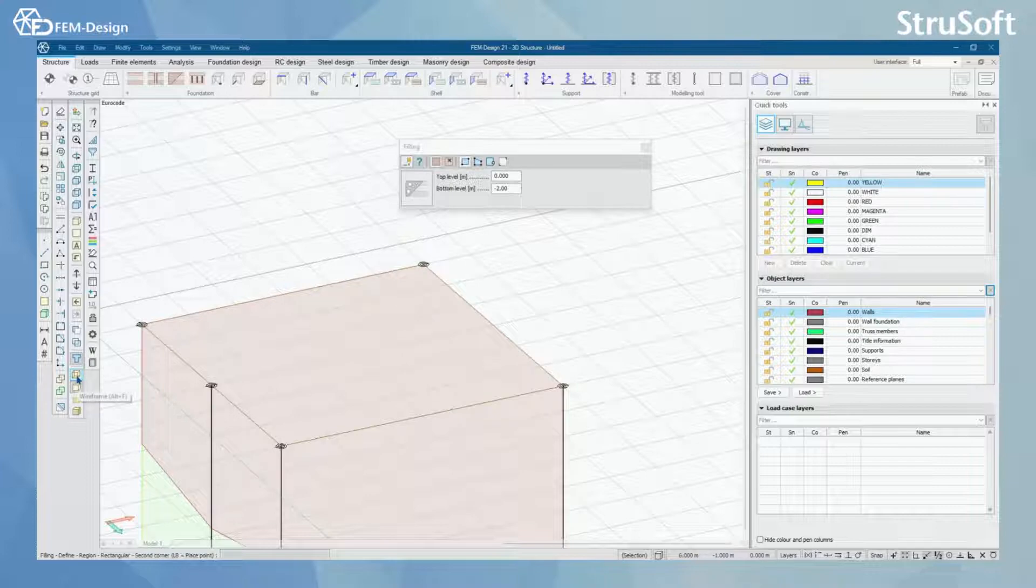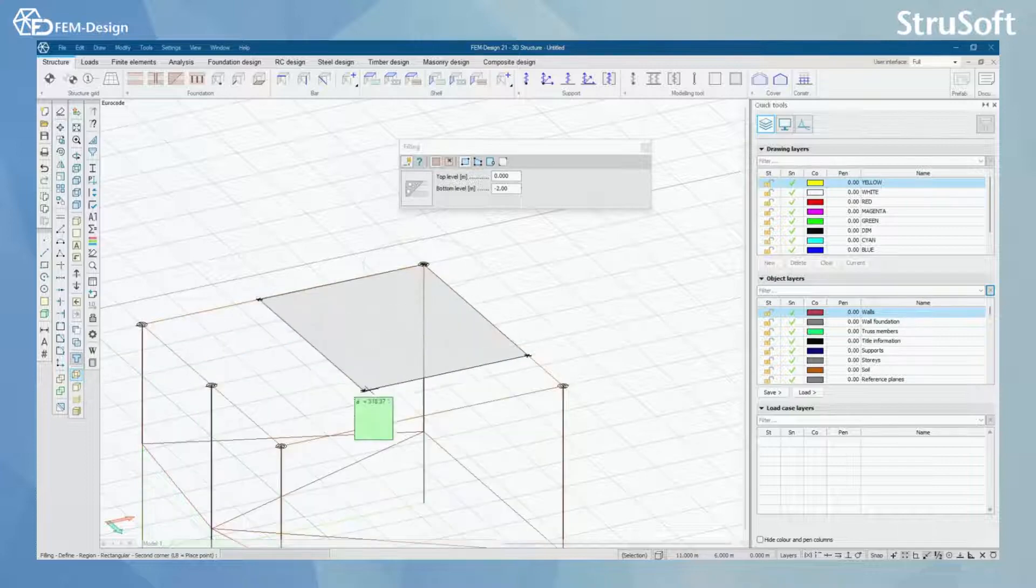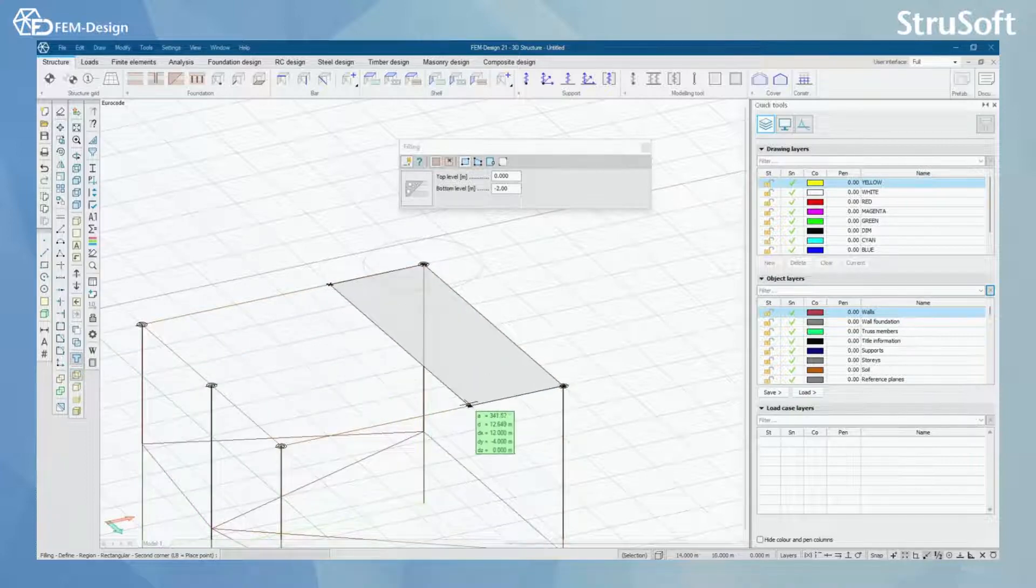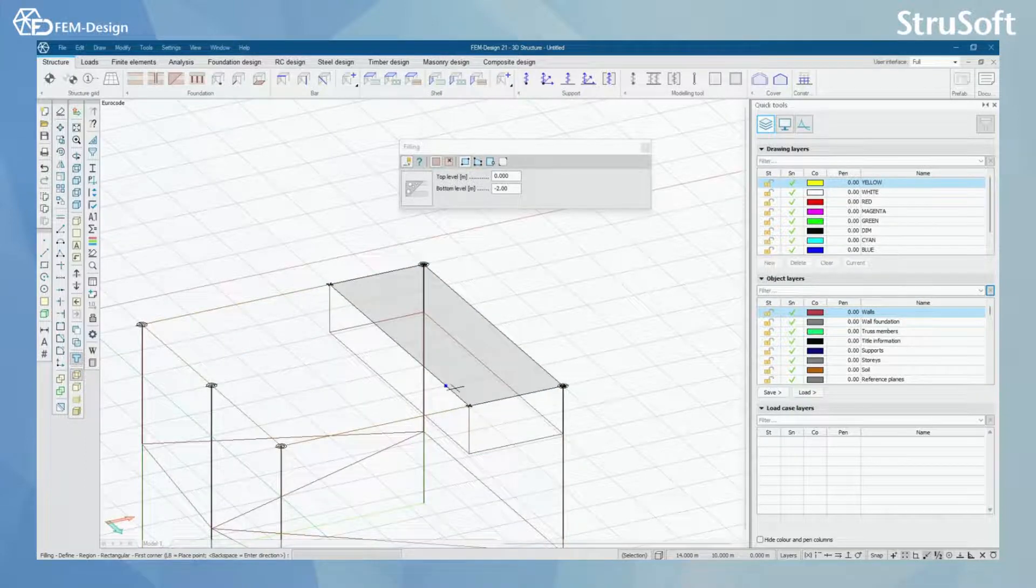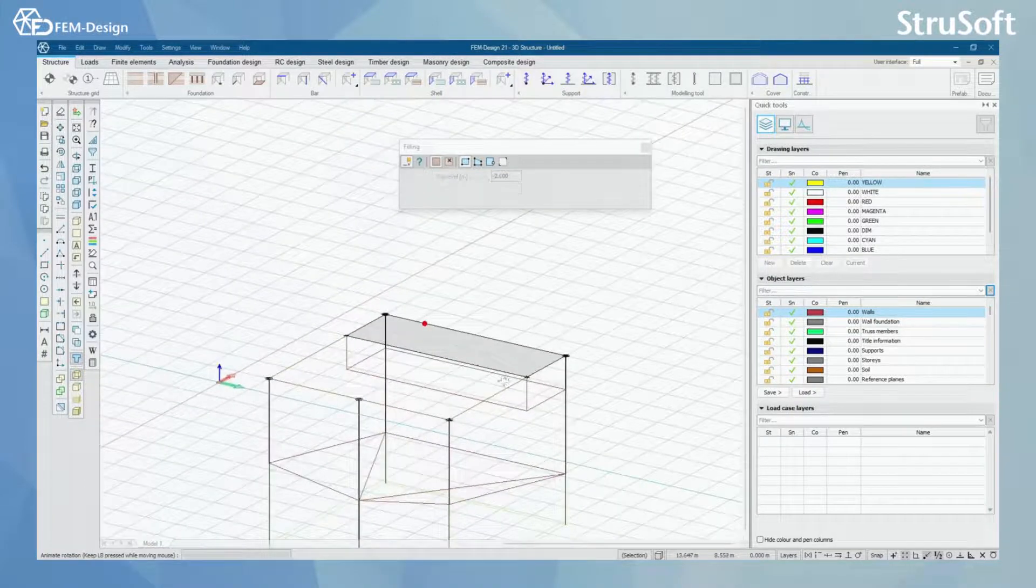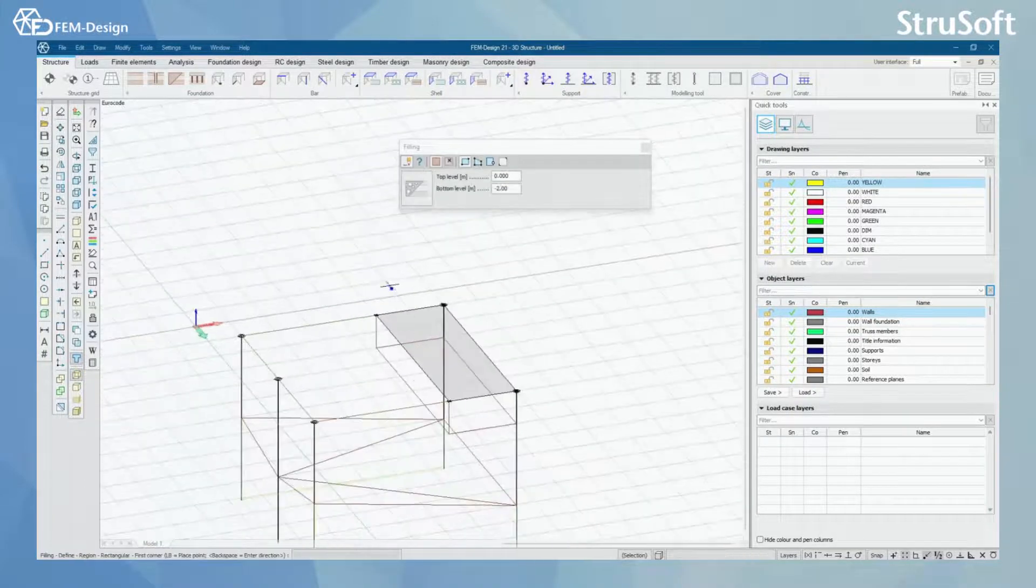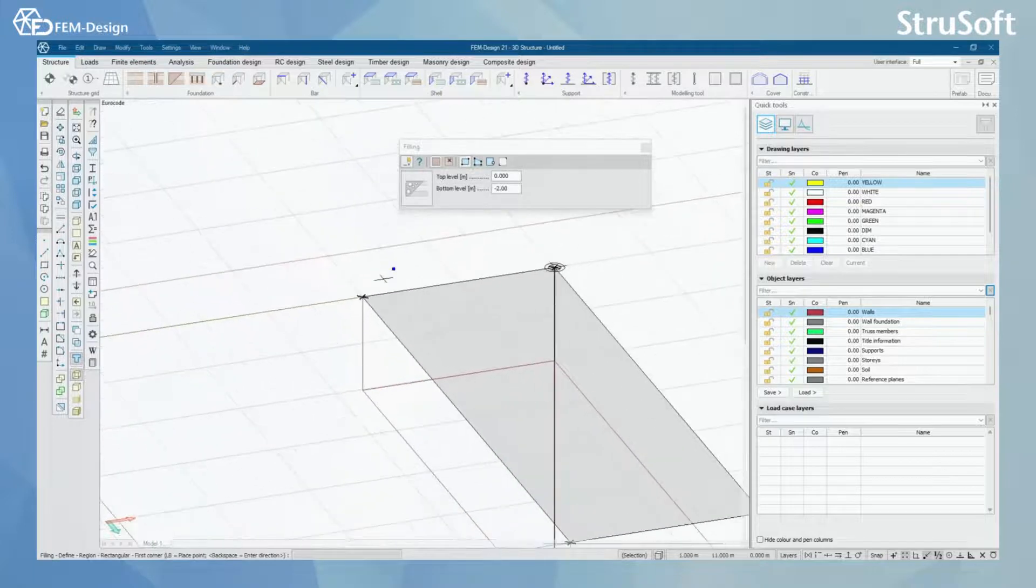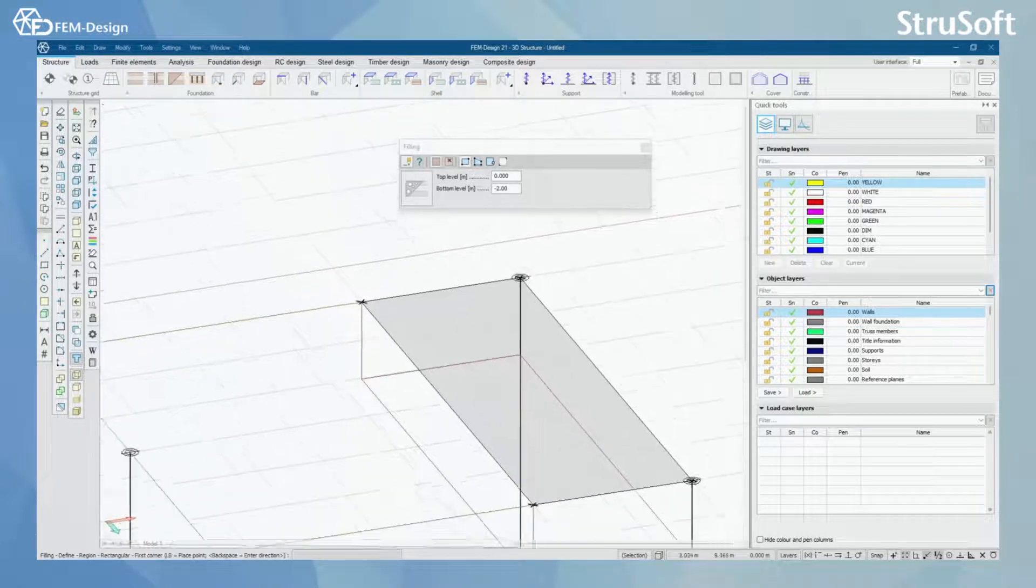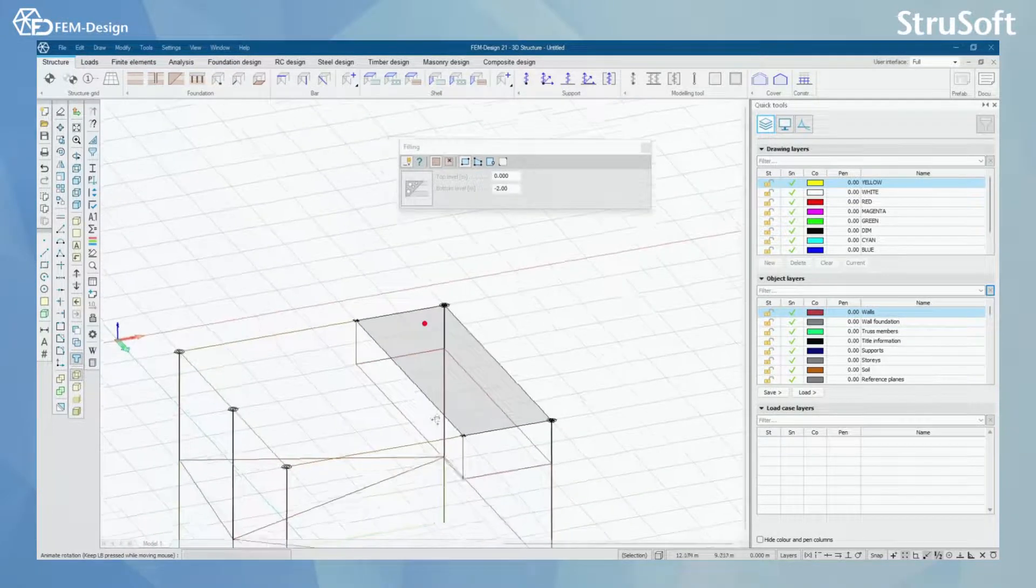I'm just gonna change the view a little bit. And now you can see that I have filling with 2 meters of sand there.